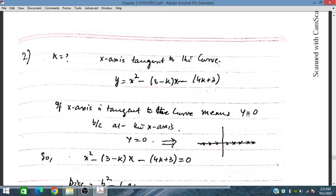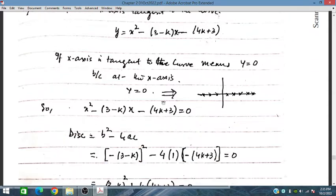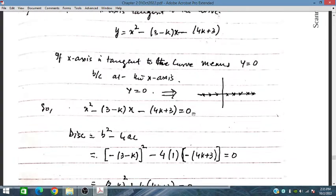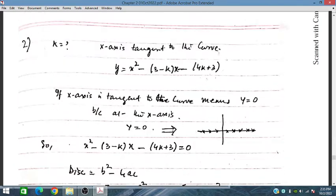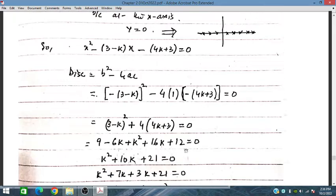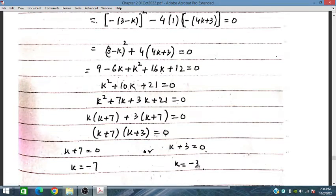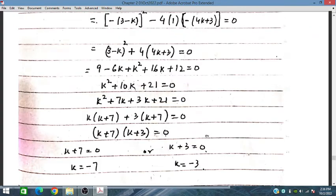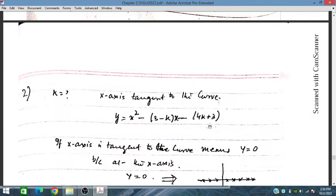If the x-axis is tangent to the curve, we assume y equals zero and substitute into the discriminant formula. We get discriminant equal to zero for the tangent condition. For k equal to minus seven and k equal to minus three, this curve is tangent on the x-axis.